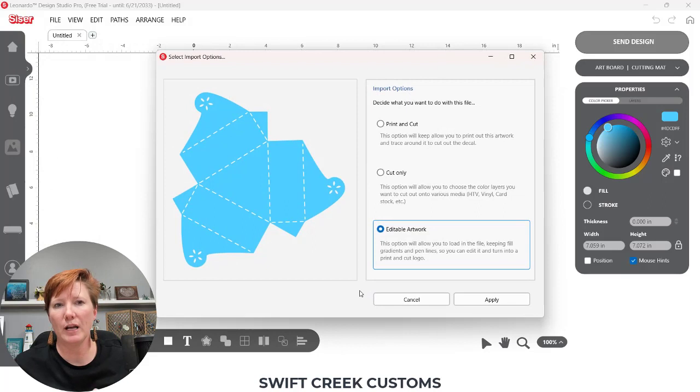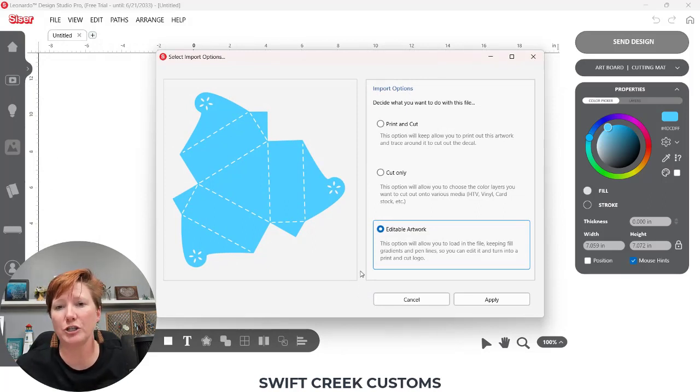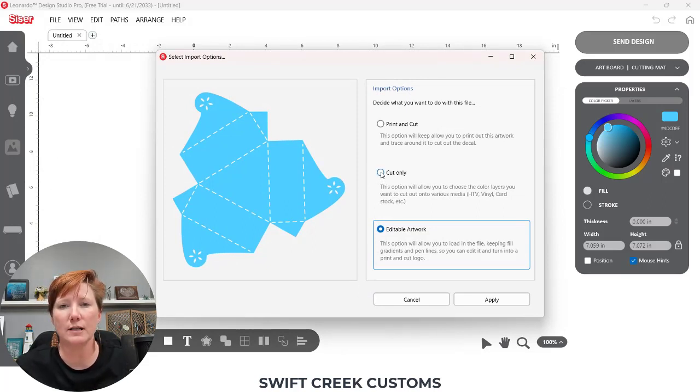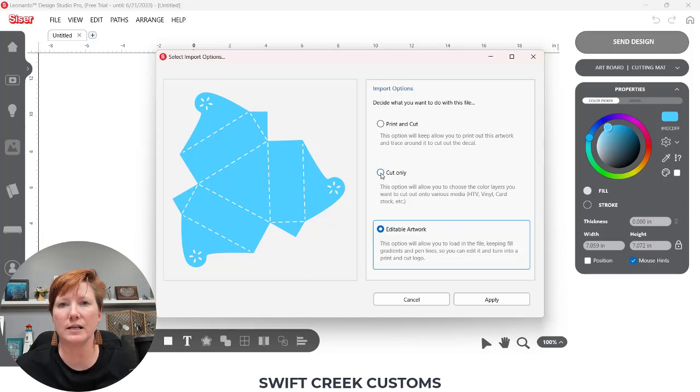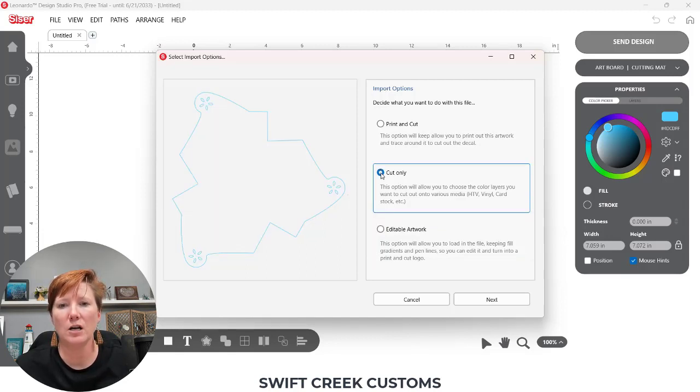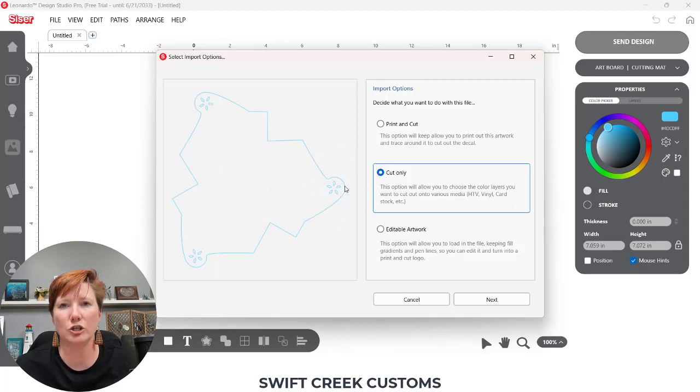So here is what the file opens as. It is an SVG file. I want to choose cut only so that it brings in all of the cut lines for this SVG file. So I'm going to choose cut and you can see that the lines change colors.